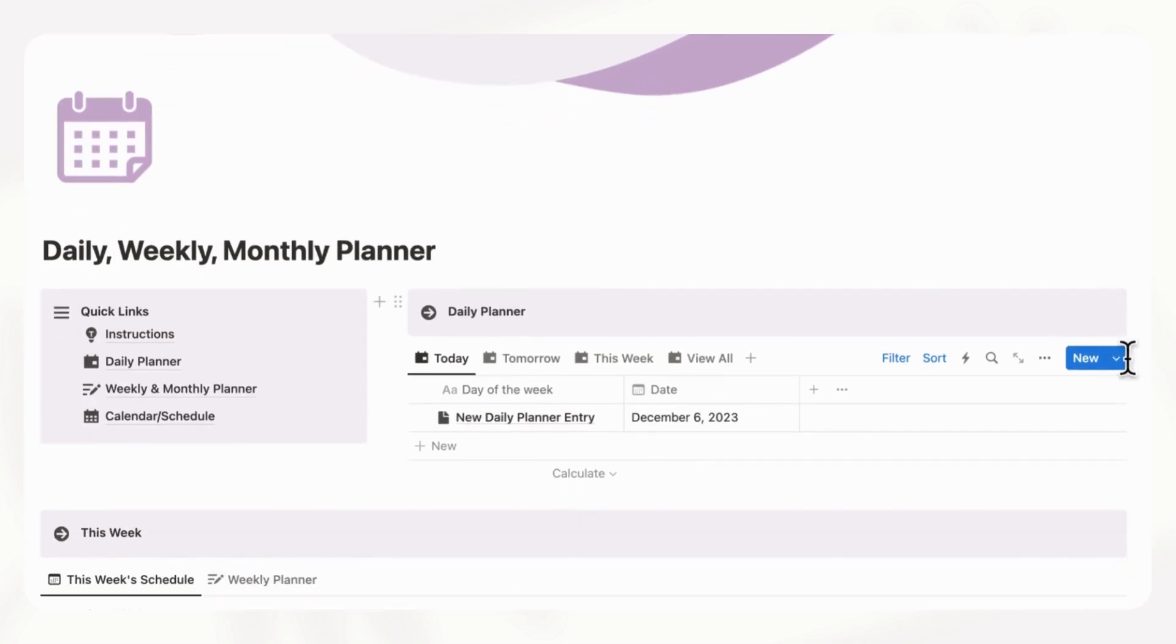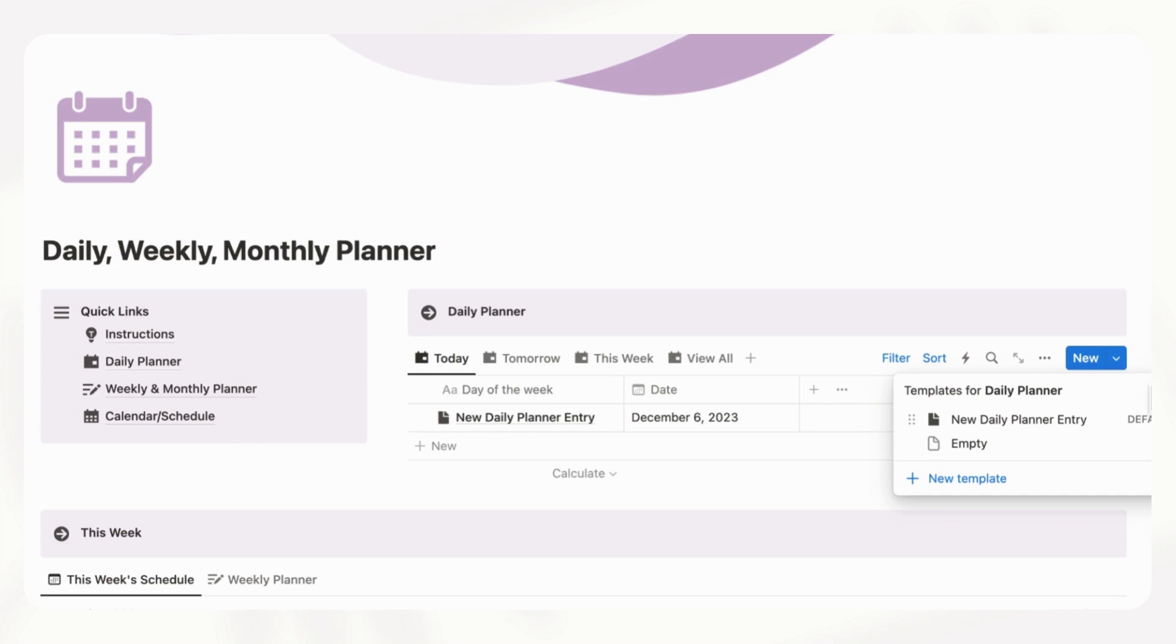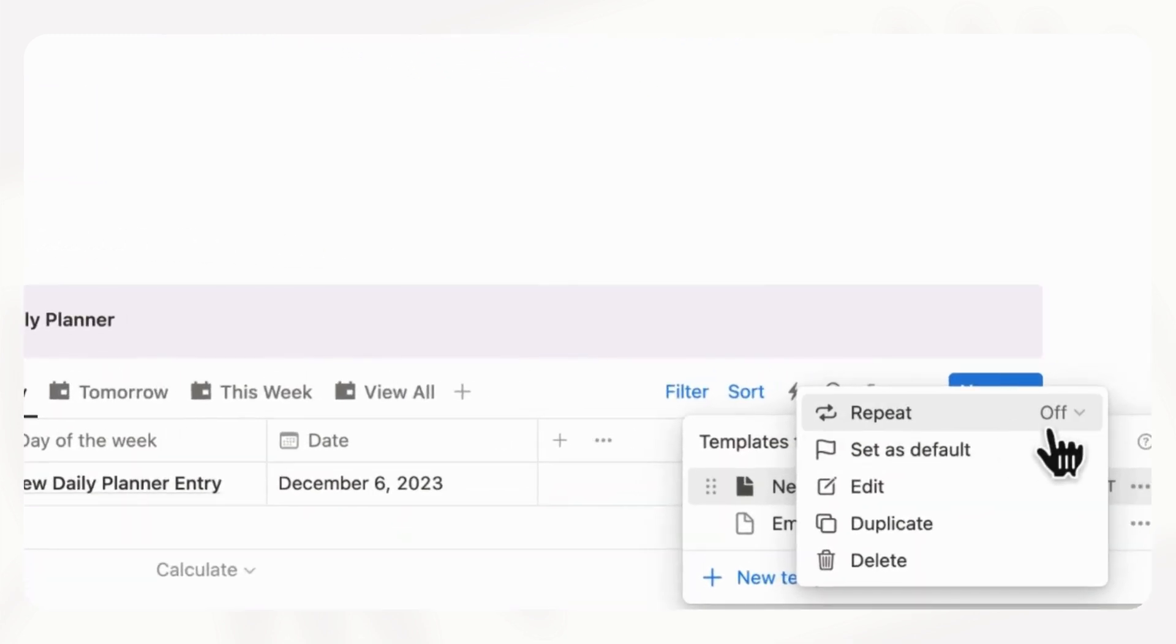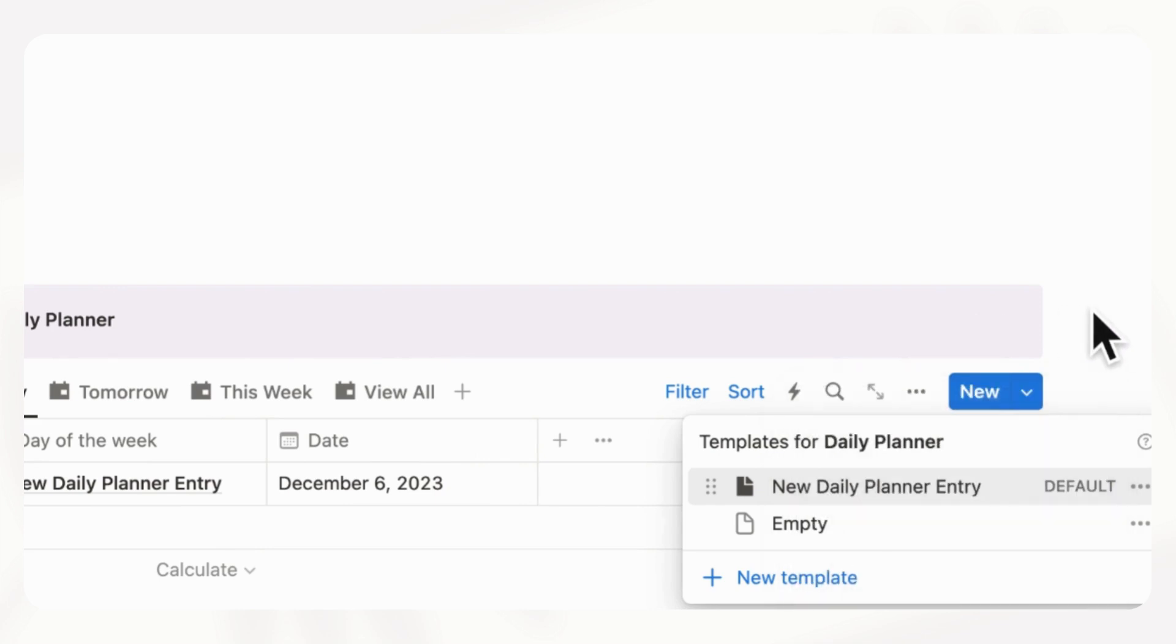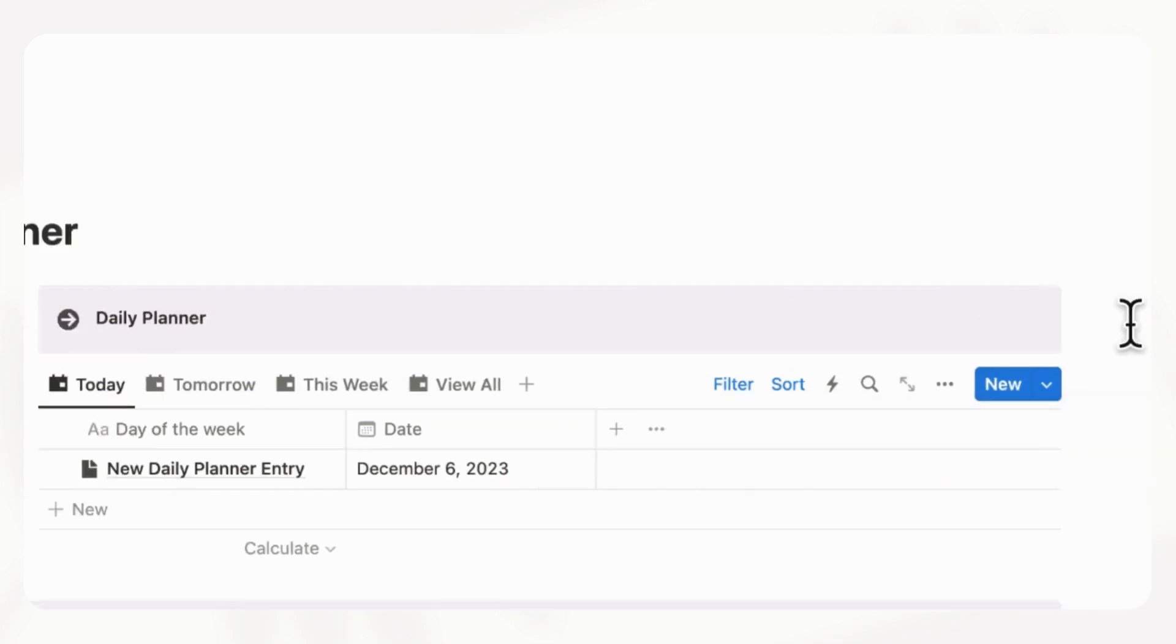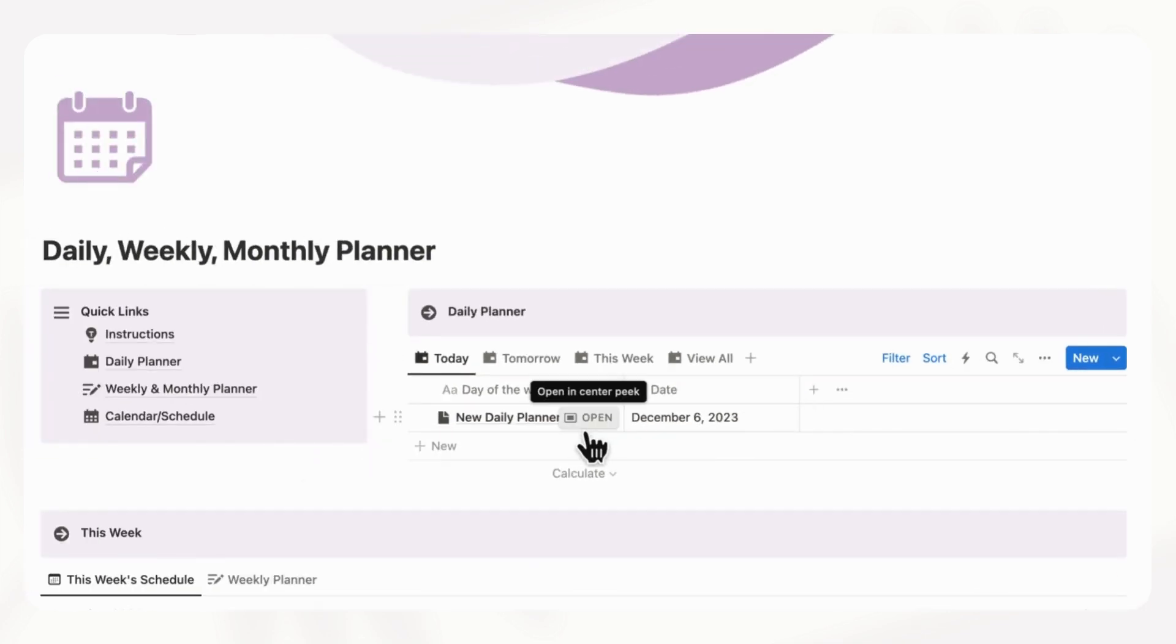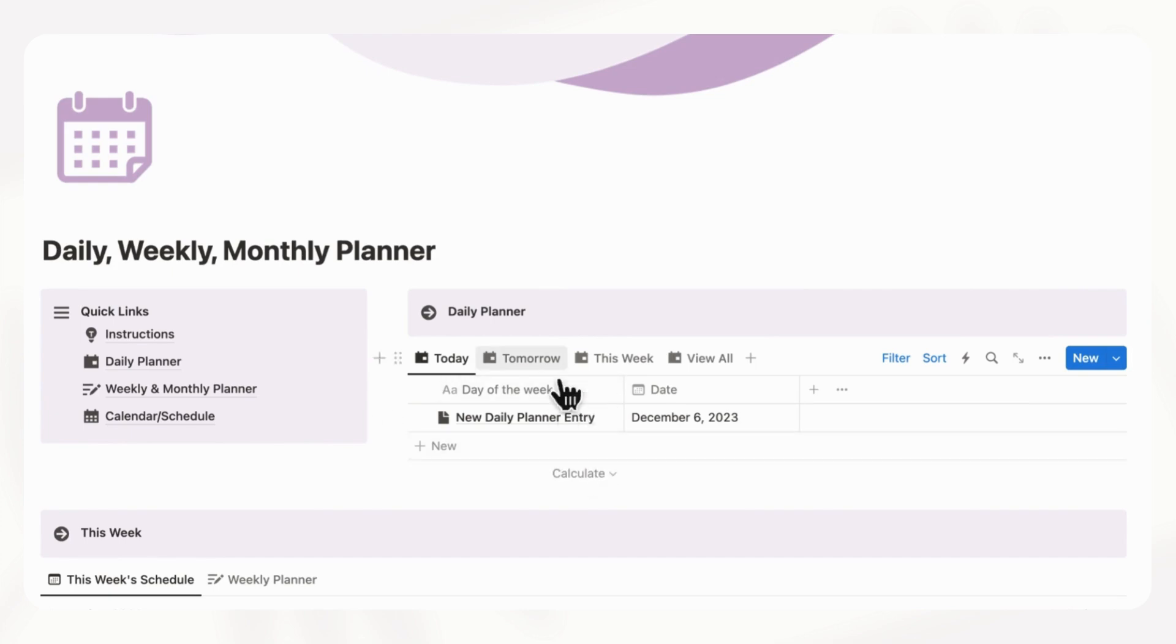And the other thing we wanted to show you is that if you want this to recur every day at a certain time, you can also click here and then set the repeat to on and then it will just show up here every day for you so that you don't have to open it up every day. And at the end of the day, you can just go ahead and do your reflection if you'd like, but that is entirely optional.